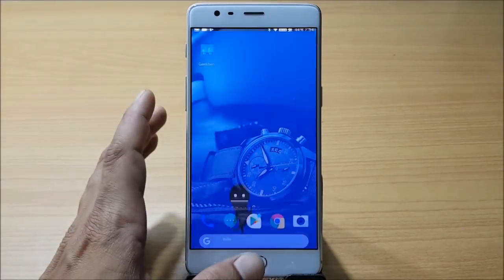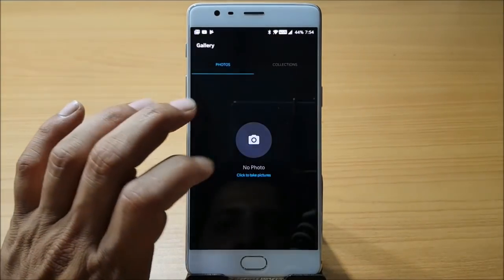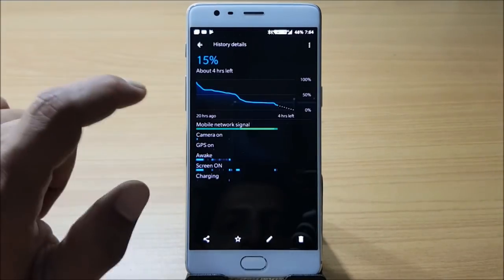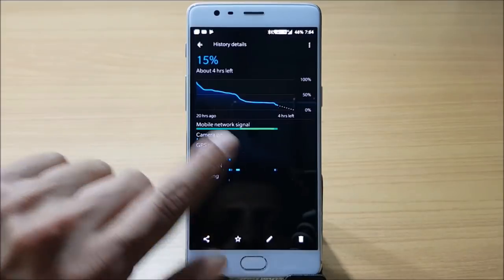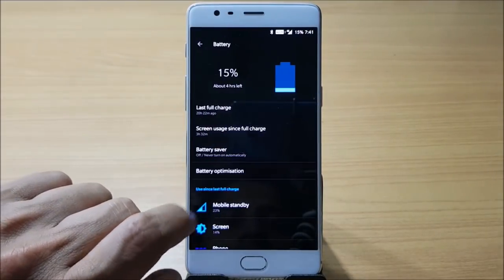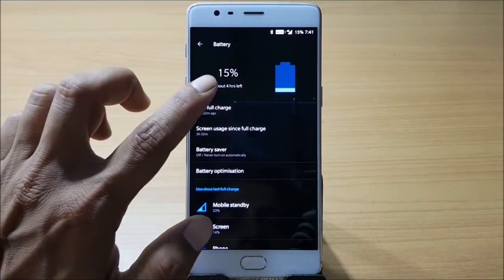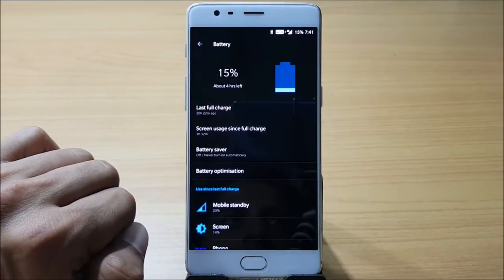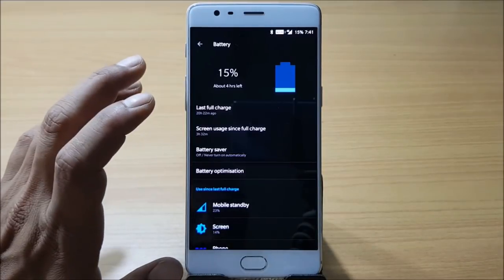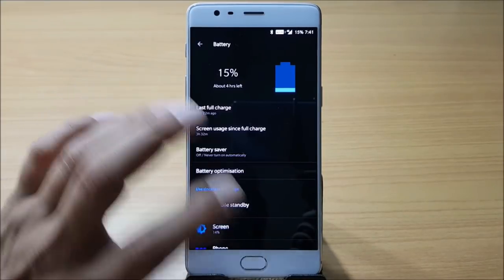First we'll take a look at the battery stats. I'll show you the screenshots I had taken previously. This was my first cycle after using it for a day — you can see the screen-on time was 3 hours 32 minutes and I had 15% battery remaining.